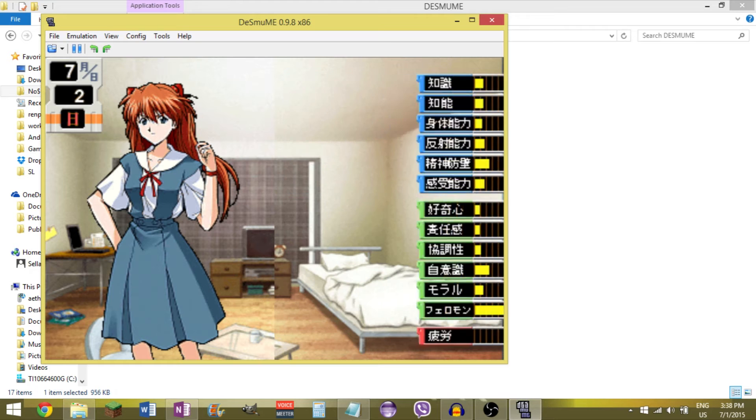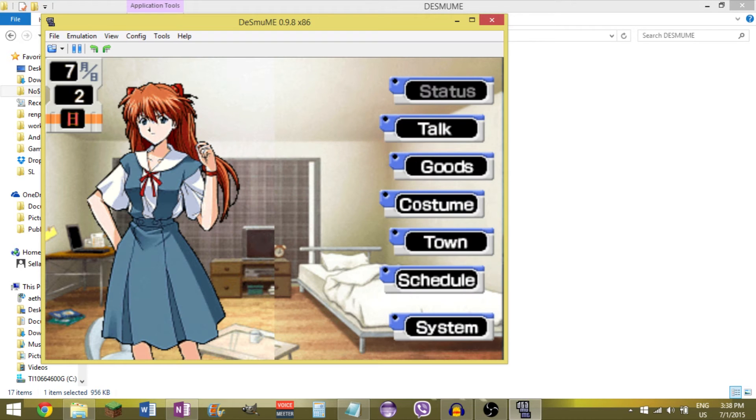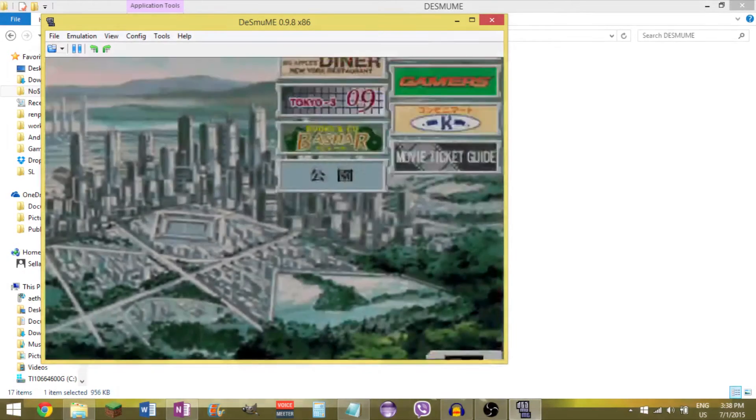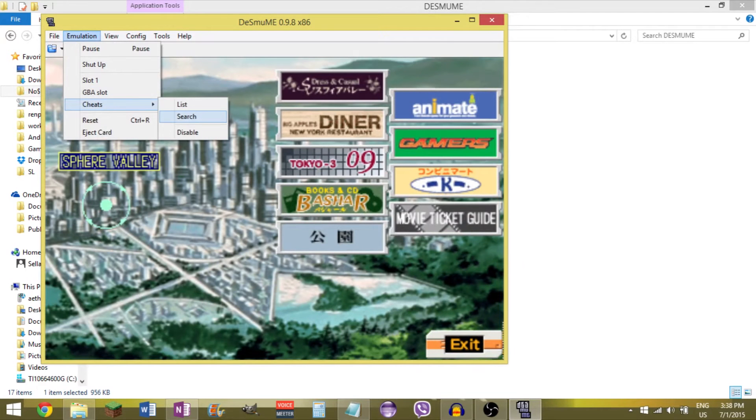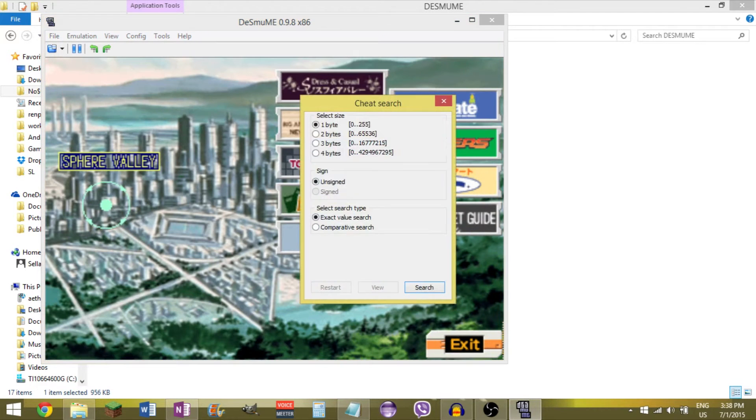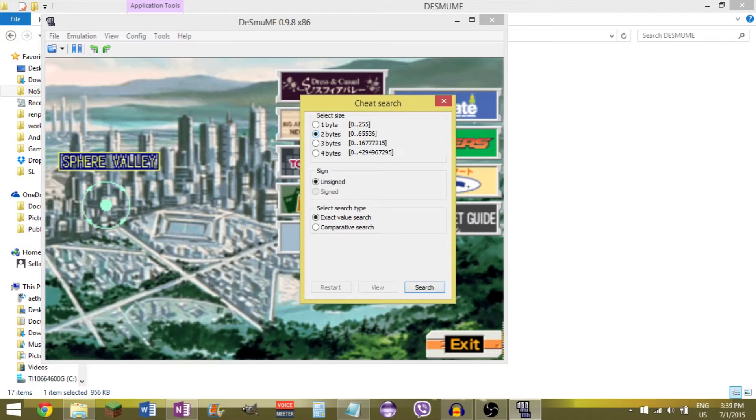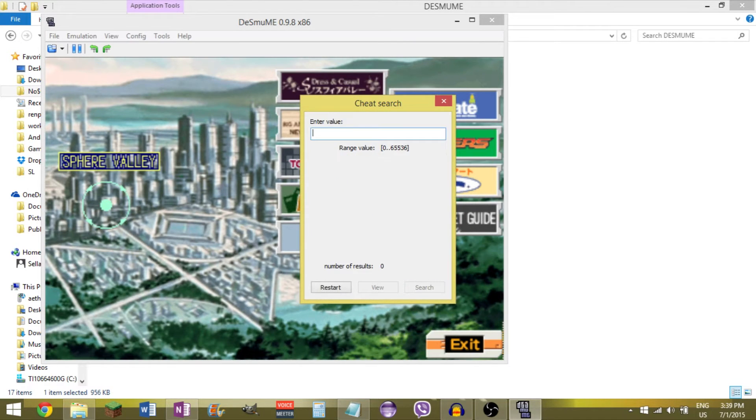So social is currently at 25, let me just head into the town. So I go to emulation, cheats, search. Now if I'm correct it can go from 0 to 500, so you want 2 bytes. We're starting with social so we know exactly what it is, and it's starting at 25. Search.